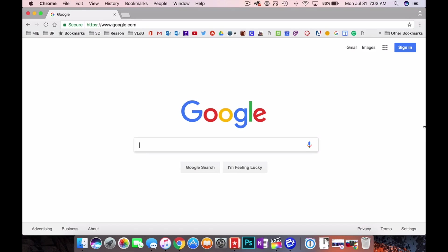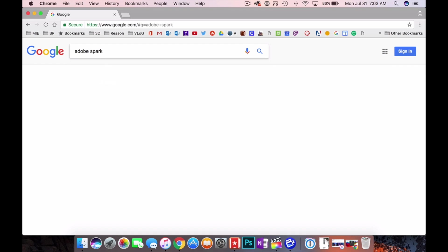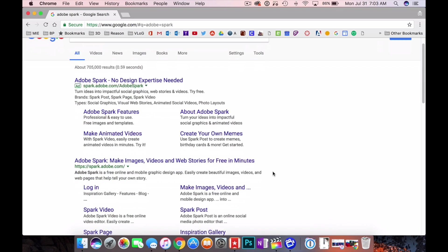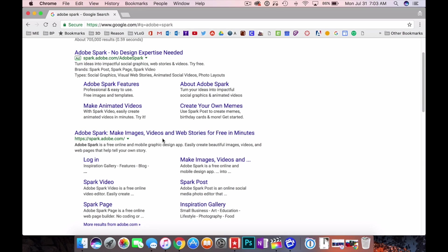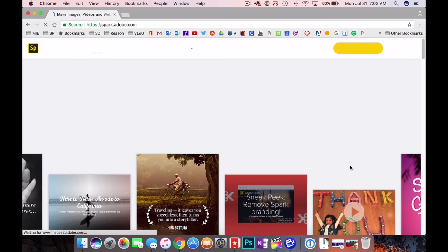So let's check it out right now. Okay guys, so the first thing we got to do is head on over to Adobe Spark. We just click on the second one Adobe Spark. You can make images as you can see, videos, web stories, and it only takes minutes. And they're not kidding when it says minutes. This is so easy to use. You're going to love this. So Adobe Spark, click on it.